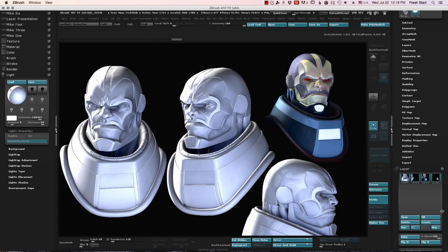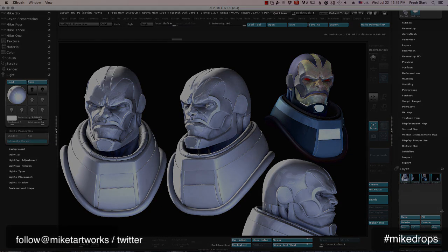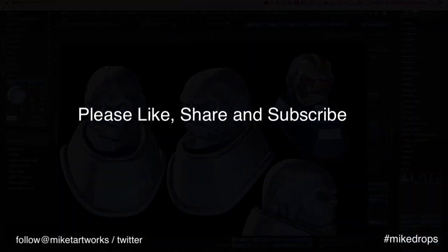So that's today's Mic Drops. Please like, share, subscribe. Check me out on Twitter, at MikeTArtWorks, hashtag MikeDrops if you want to suggest future shows, and you can see my work at MikeTArtWorks.com. Take care. As always, if you find any of these drops helpful, please give me a follow on Twitter.